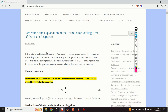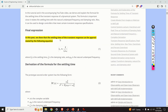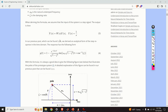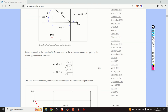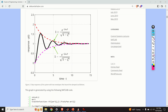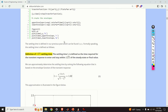Hello viewers and subscribers of this channel. In this video we will derive and explain the formula for settling time of the transient response of a dynamical system. Before I start, I should mention that I created a post that nicely summarizes everything explained here — containing all the equations, derivations, and graphs. A link to that post is given in the description below.